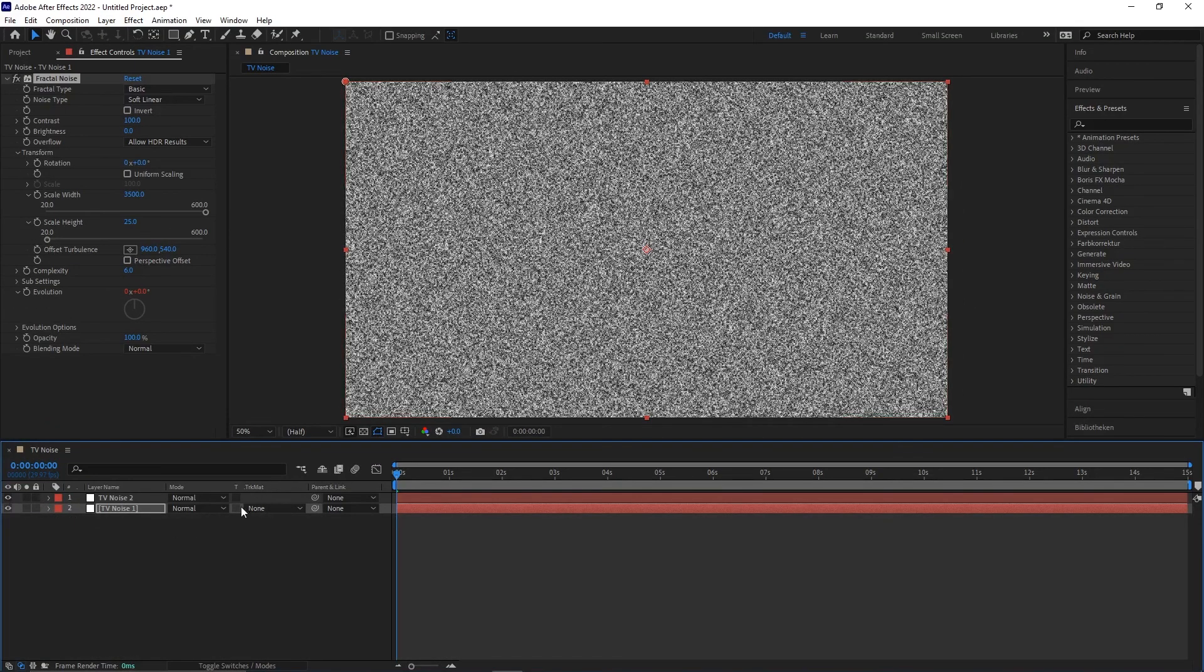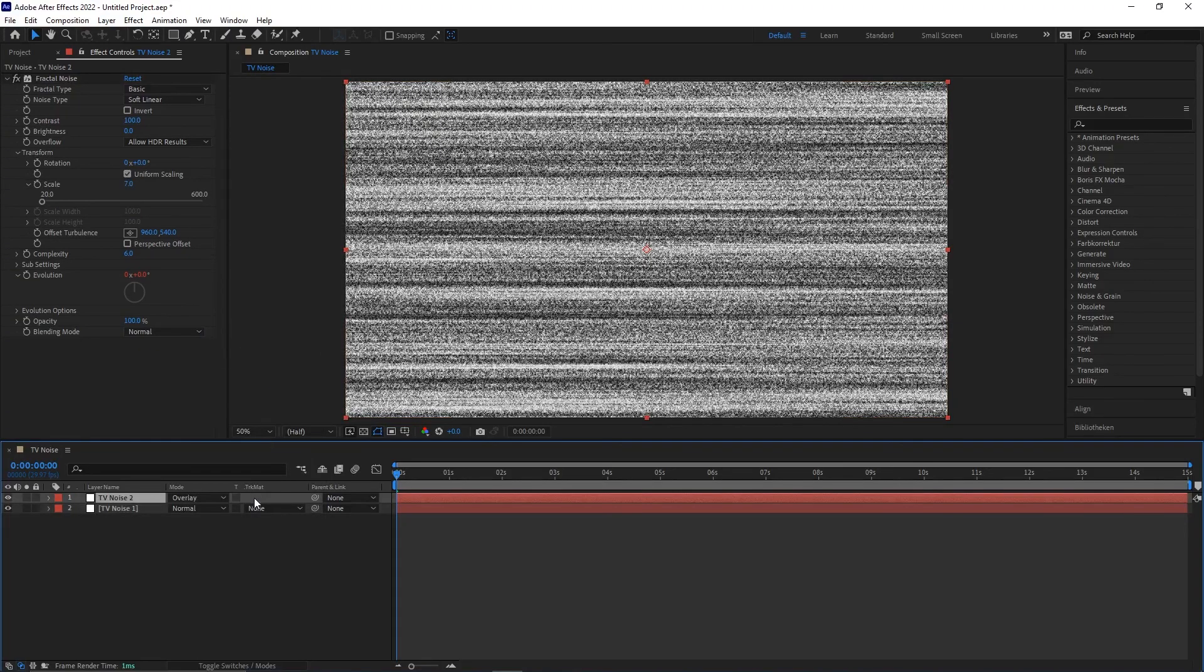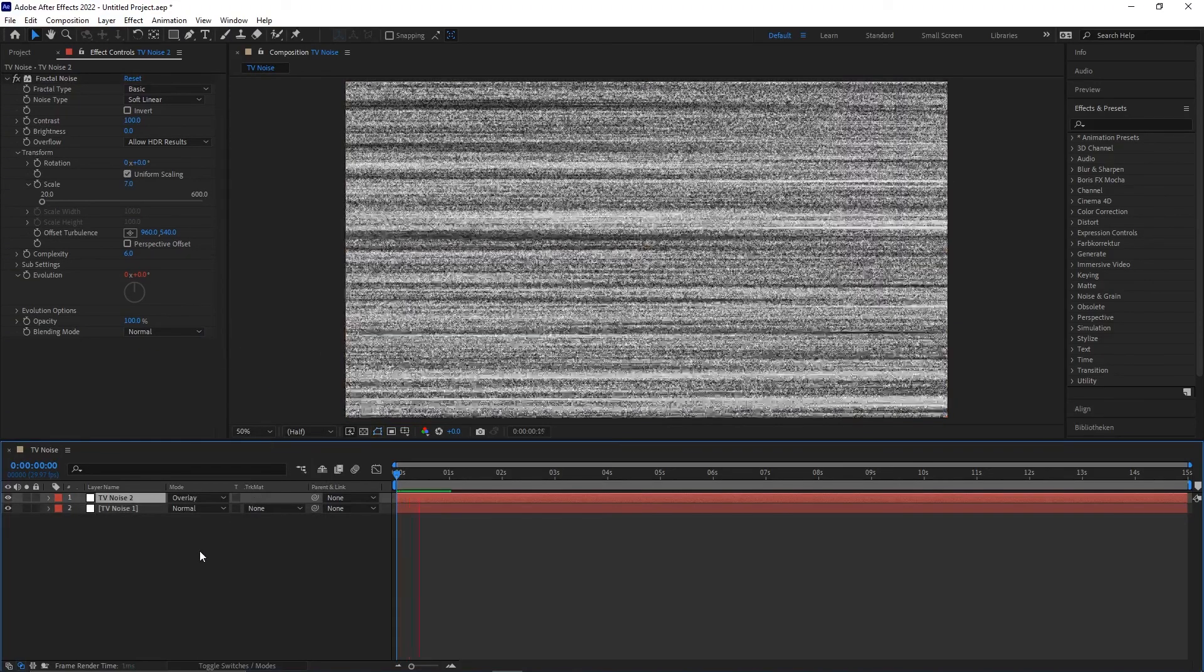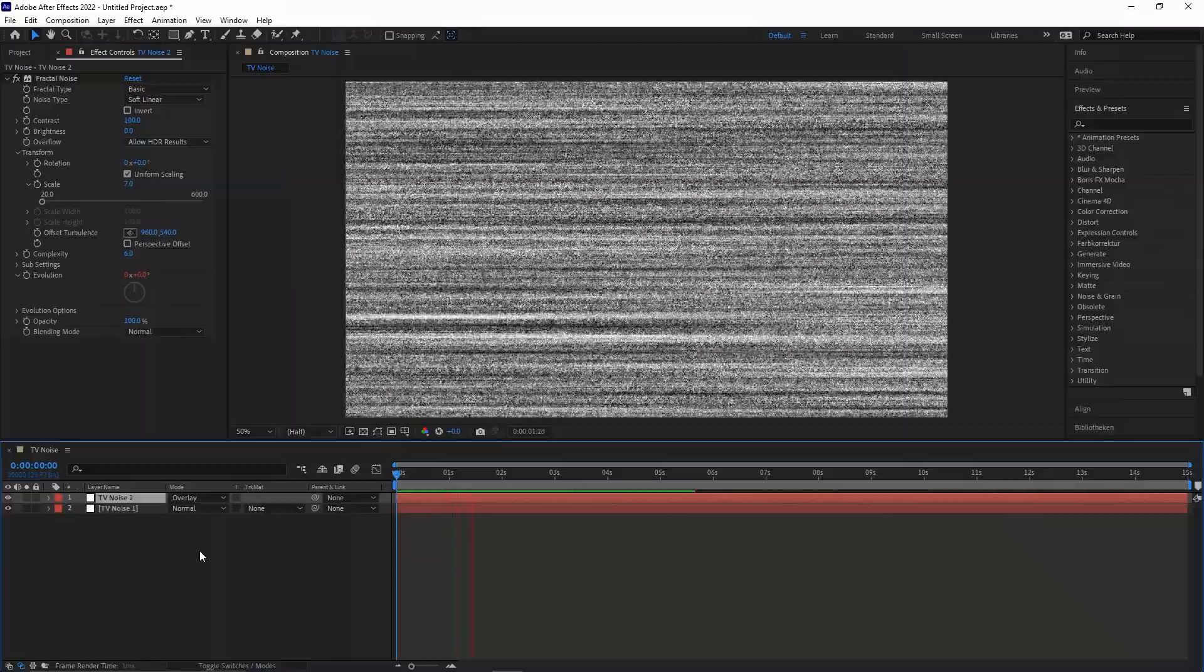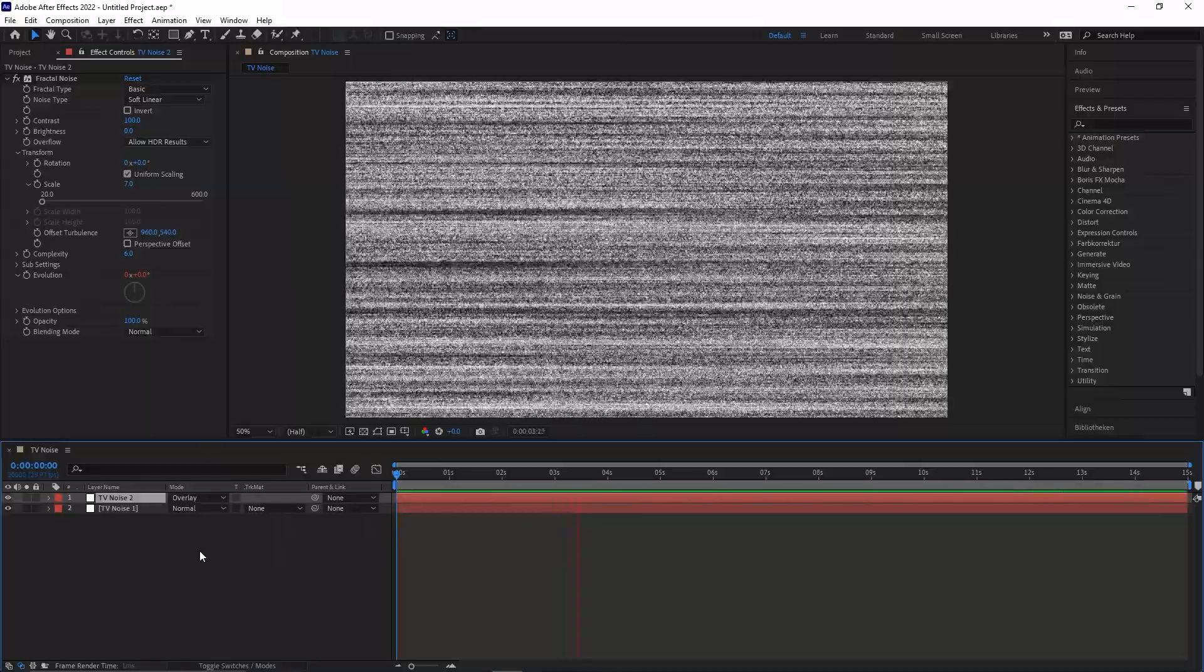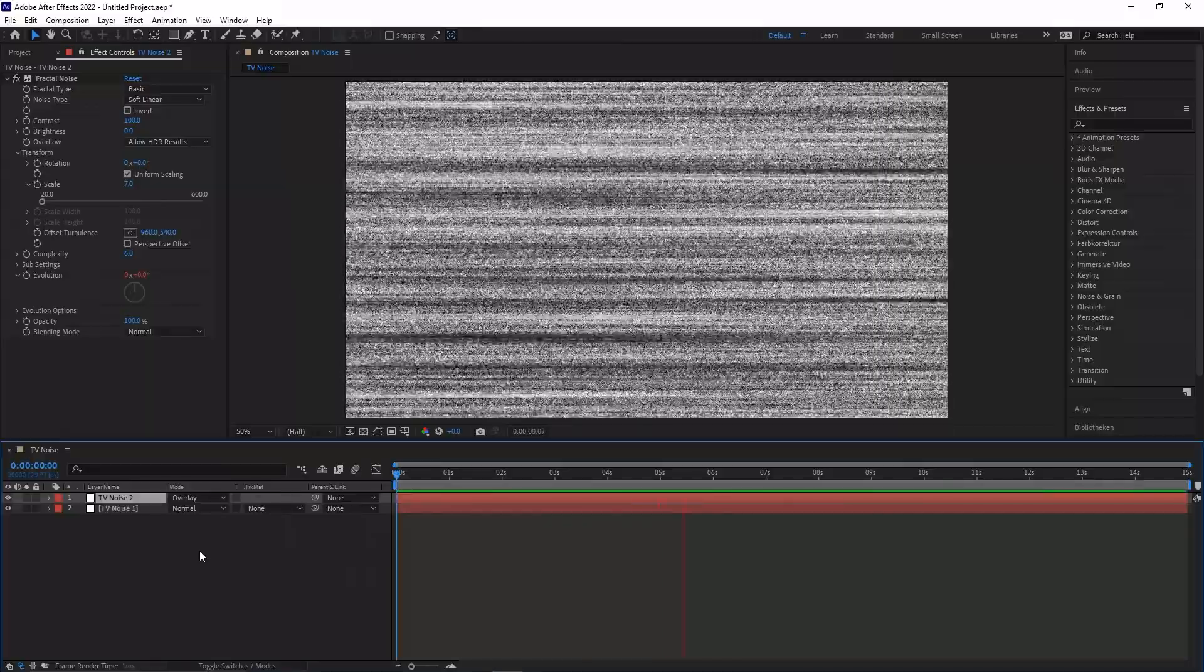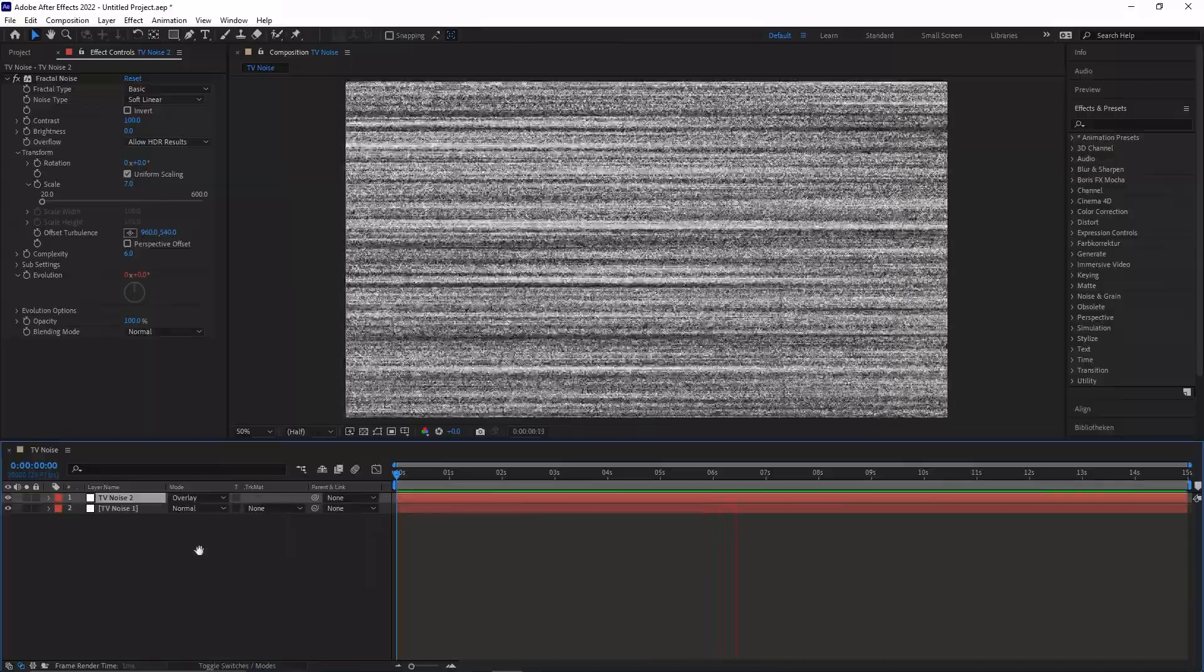At last, set the blending mode from layer 2 to overlay and you did it! Thanks for watching and if you have some ideas for the next videos, write them in the comments! See you next time! Bye!